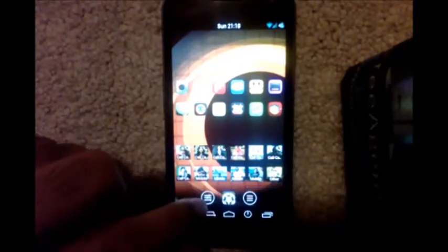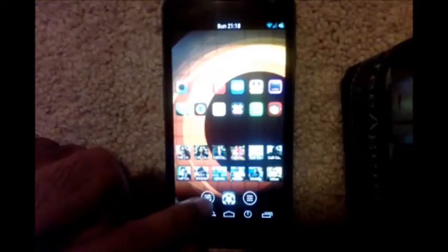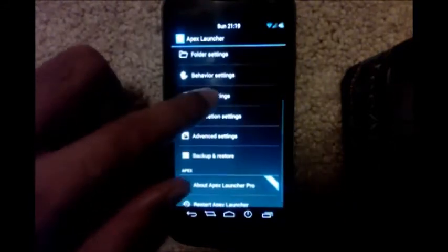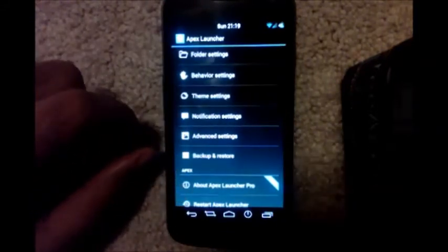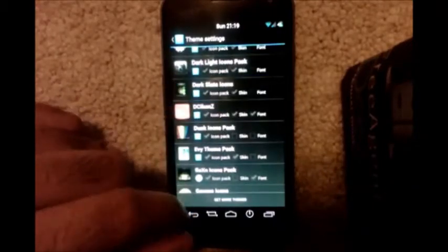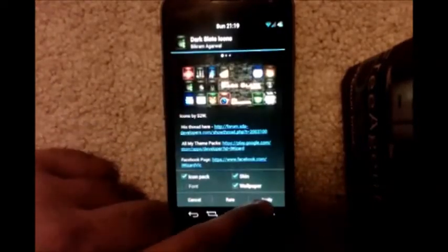The manual way of doing it is to go to Apex Settings, then go to Theme Settings. Scroll through the list of themes, tap on any theme you want to apply, then tap Apply. That theme will be applied.